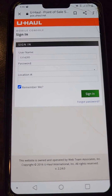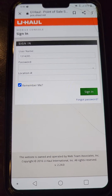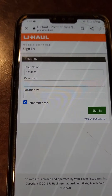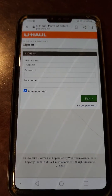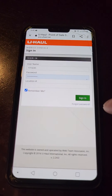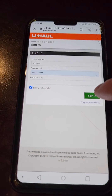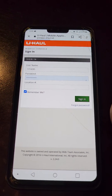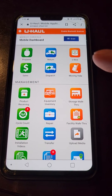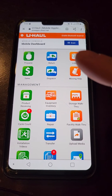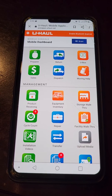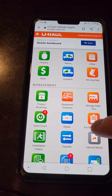There are two ways to do it. The first way is to go to pos.uhaul.net — just type that right into your browser. Then you log in with your regular U-Haul credentials, username and password. As soon as you sign in, this will be your mobile dashboard. You can return equipment that is not in your ESL, and you can dispatch equipment as well.